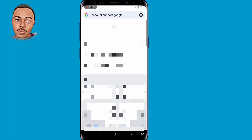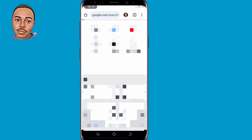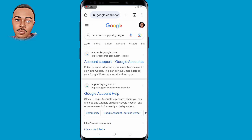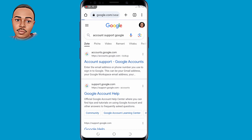Now search for it. So guys when you reach the results page, click the very first link — 'Account support Google accounts' — and tap on that.